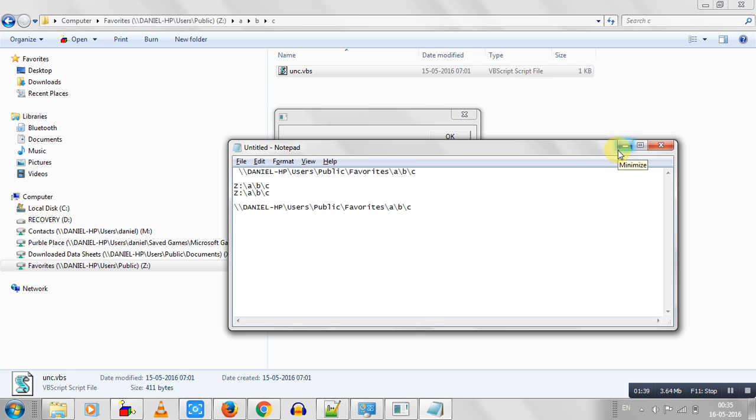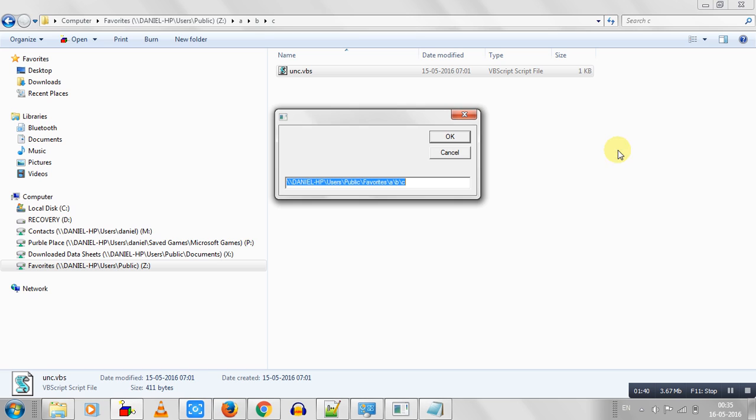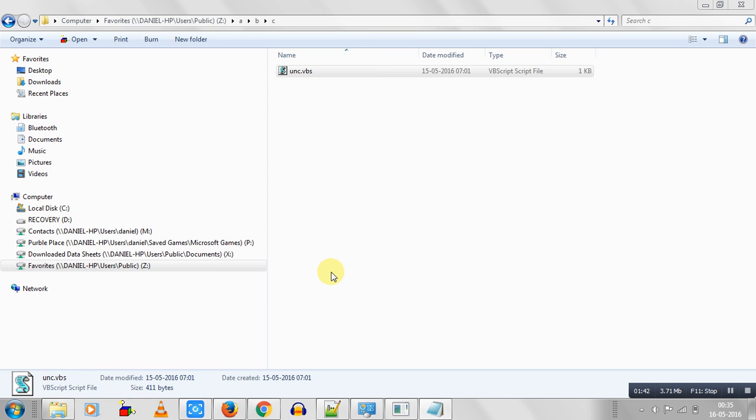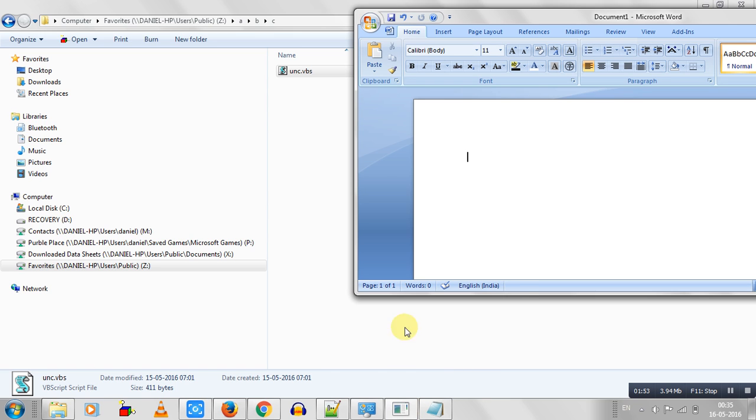By far the easiest method I have come across for doing this is, mostly all Windows 7 systems might be having at least Outlook or Microsoft Word, so you just require Word to be able to do this.